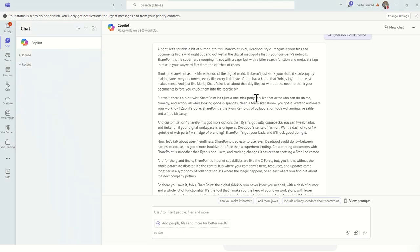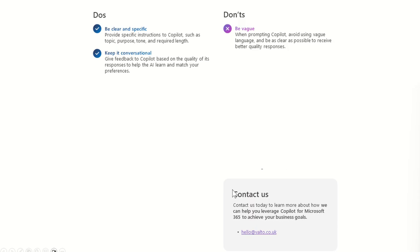So you can see here, Copilot's one joke, say, here's a twist. SharePoint isn't just a one trick pony. It's like the actor who can do drama, comedy, and action all while looking good in spandex. So you can see here, we've gone back, we've asked it to add a bit more humor and Copilot has met that. I've done that in a conversational way. And again, you tend to go backwards and forwards with Copilot to get it exactly how you want it to be.